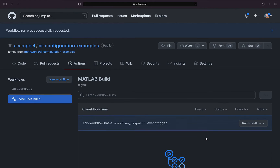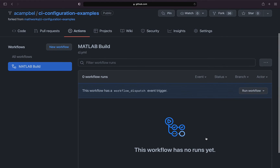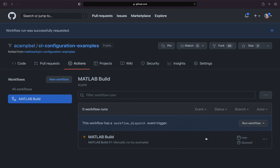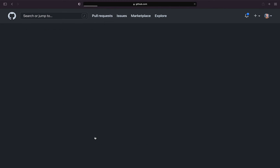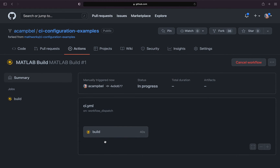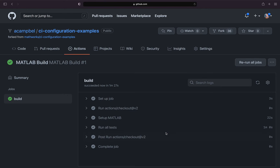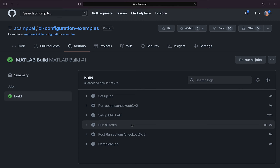GitHub Actions is a service hosted in the cloud, so you don't need to worry about orchestrating or maintaining your build runners. MATLAB-specific actions are available that enable you to set up MATLAB on a GitHub-hosted runner and run all the tests in your repository.